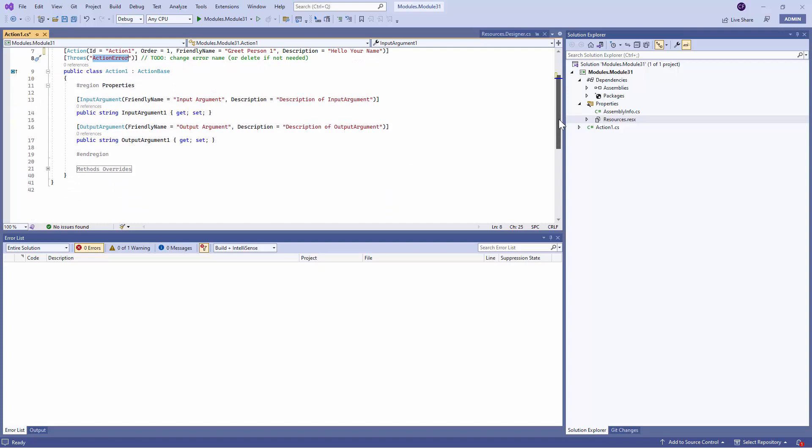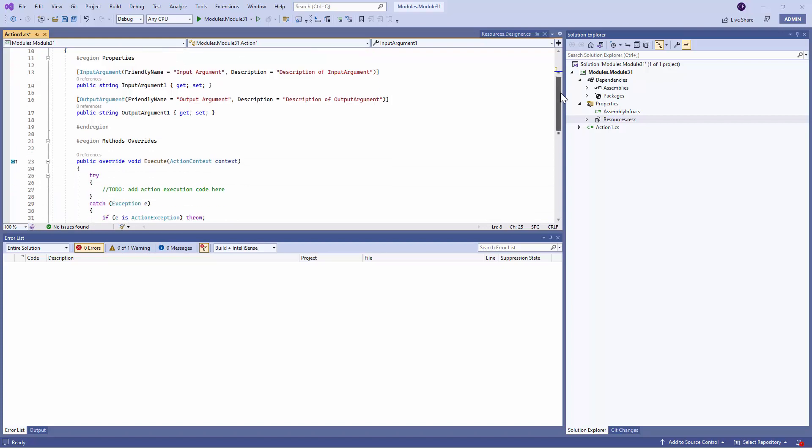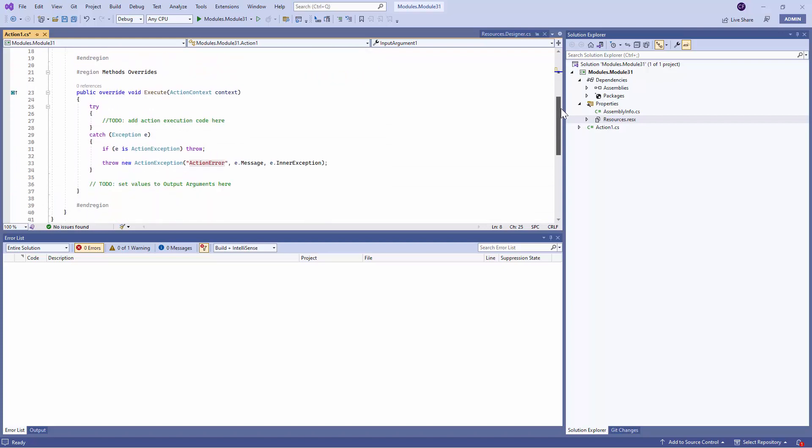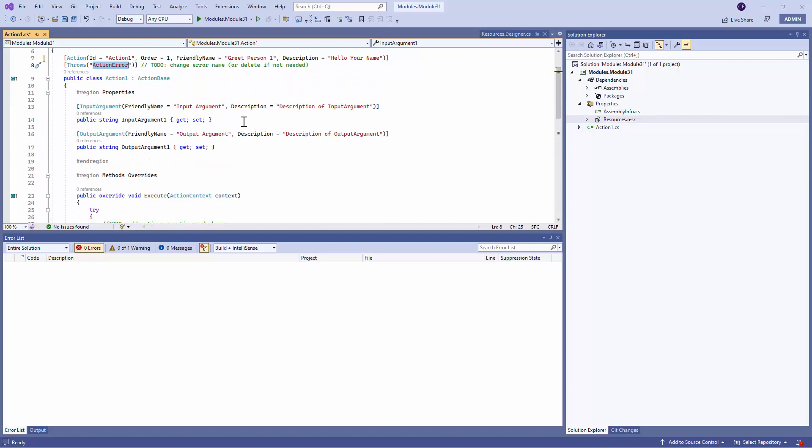However, the Error Action is defined in a method override named as Execute. Before we get into the Execute method, let's understand the properties that are being defined. So first and foremost, I like the idea of Regions. Regions out here is used to go ahead and organize your code better.